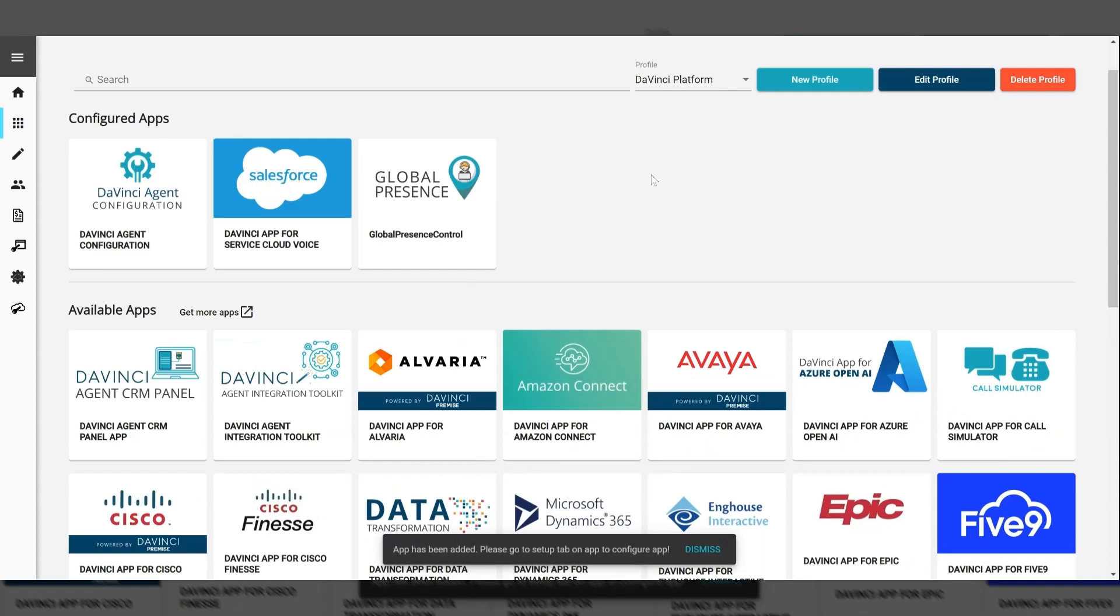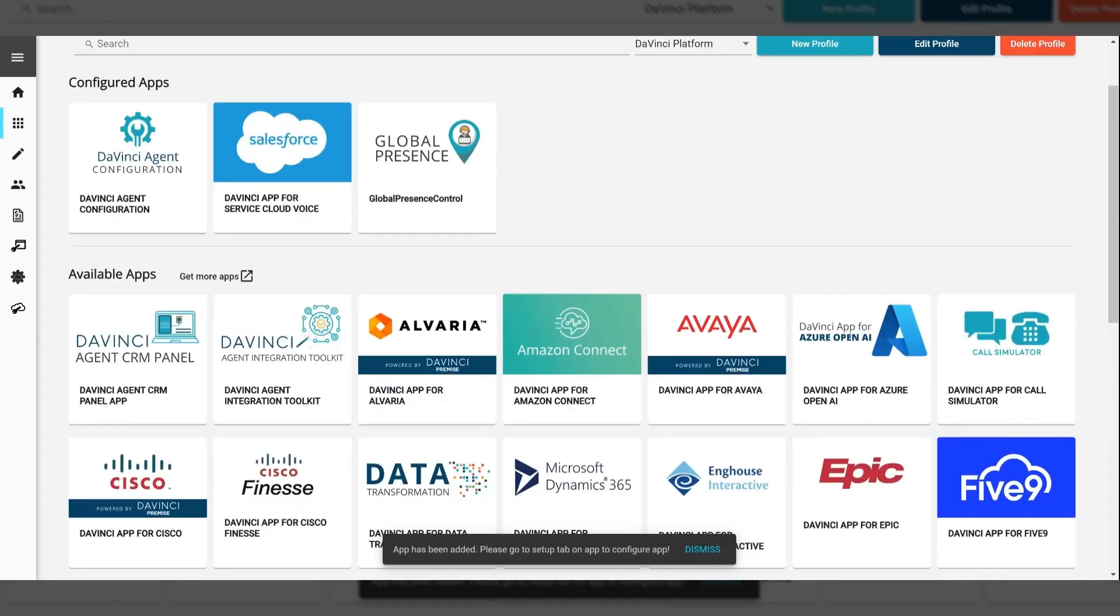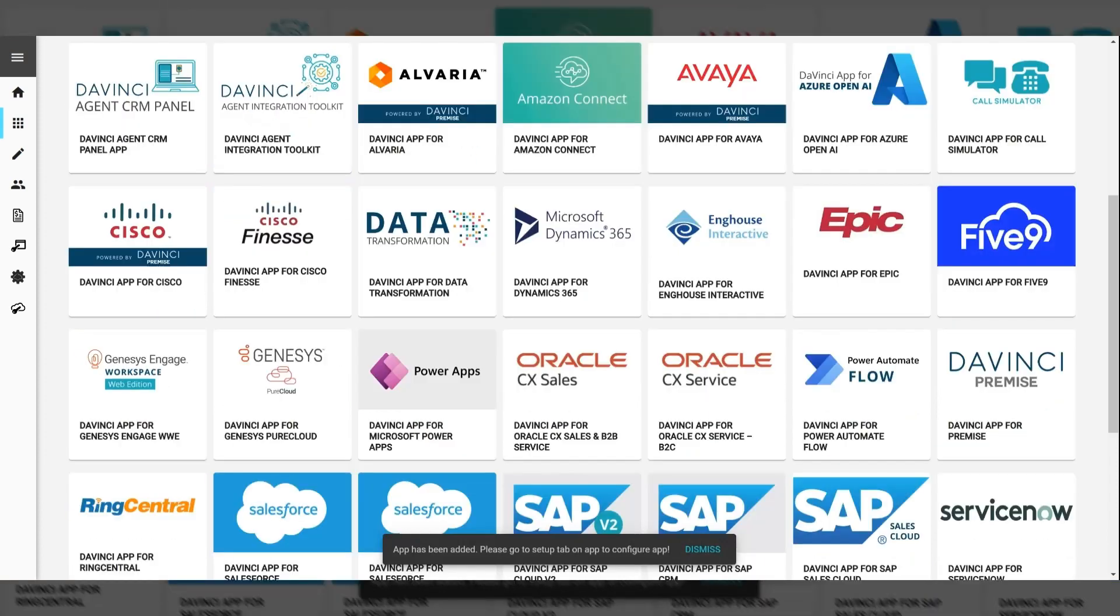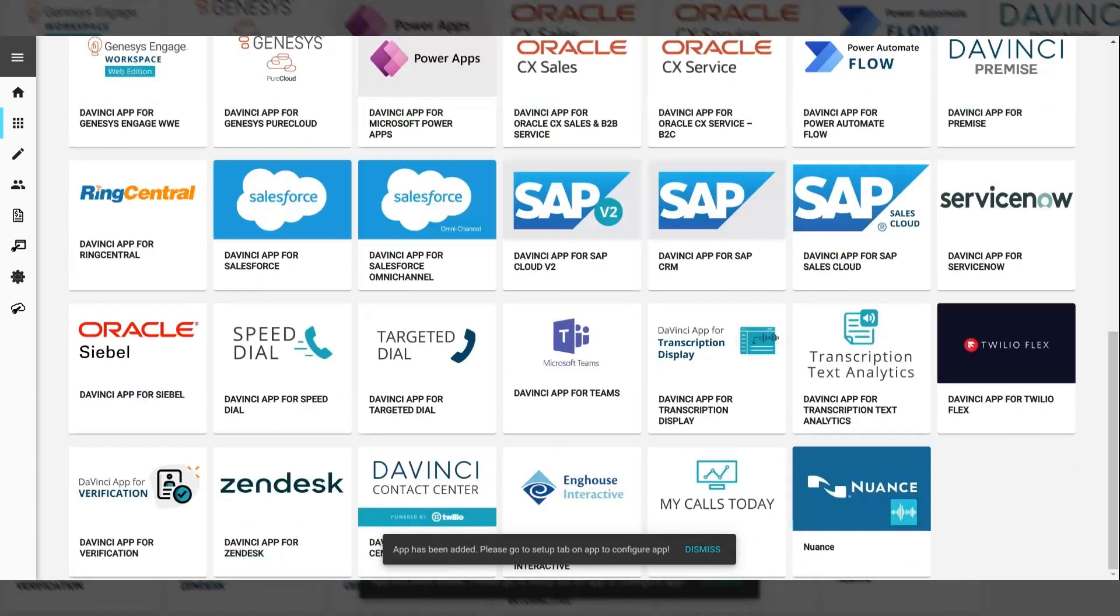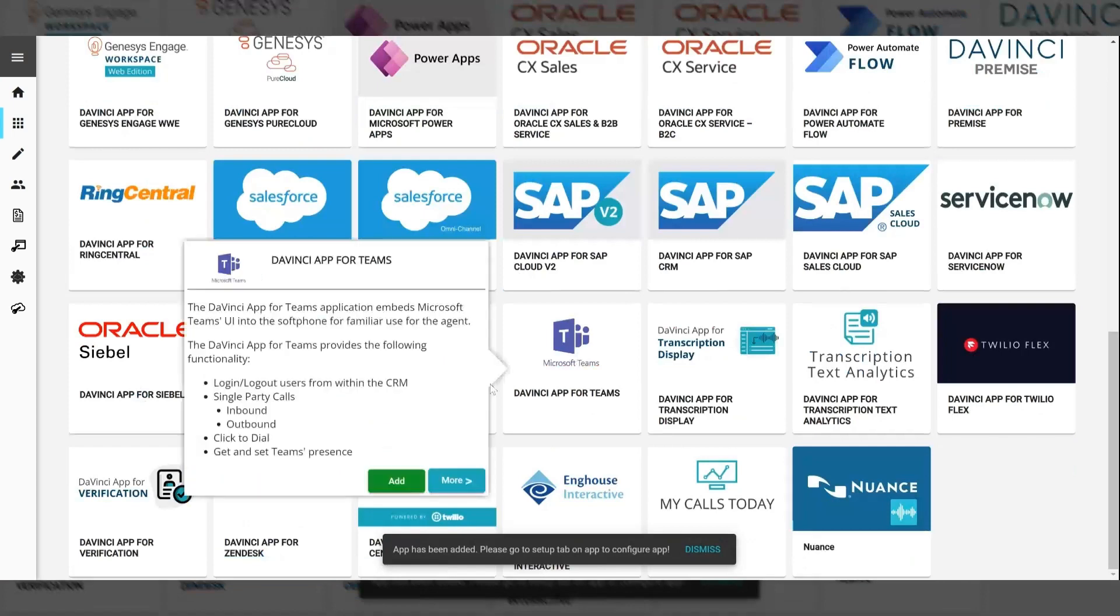So that is my CRM, and to add the Teams channel, I'm going to do the same thing and find the Teams app, and I'm going to click add for this as well.